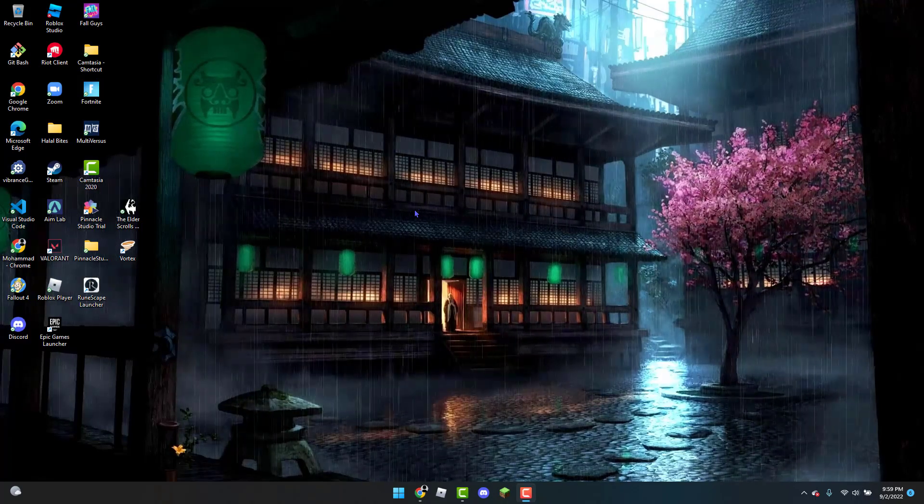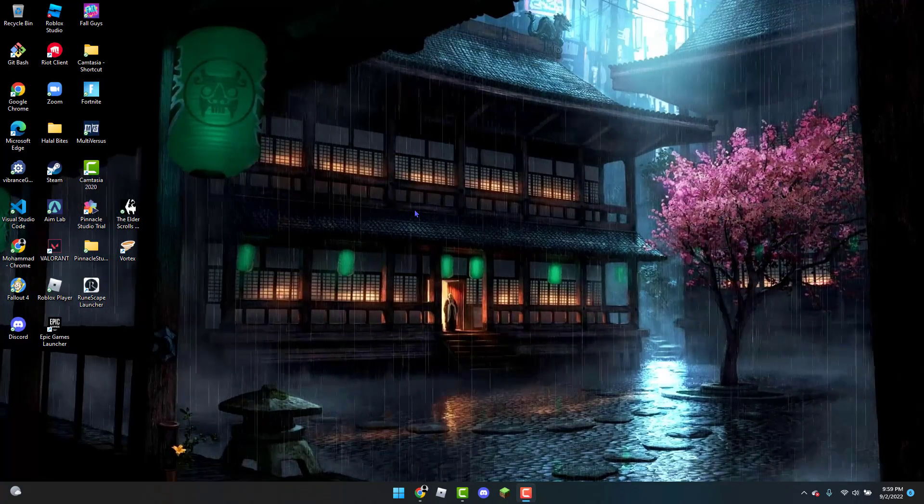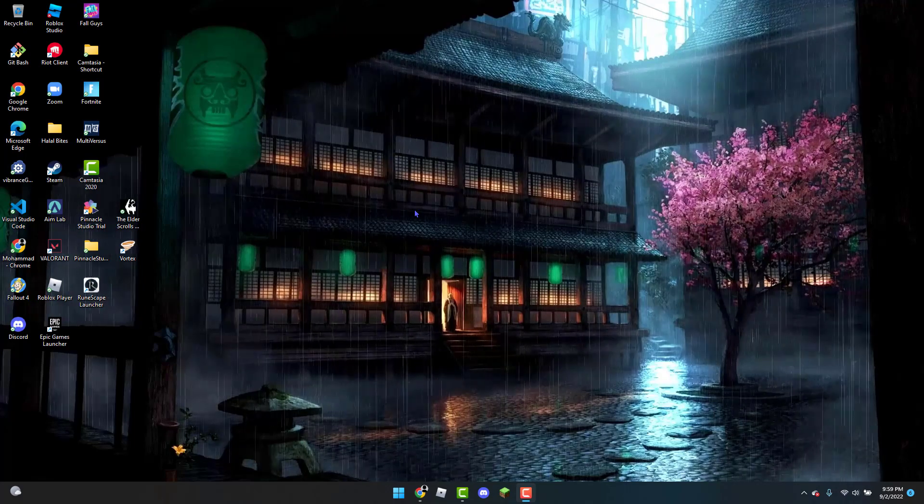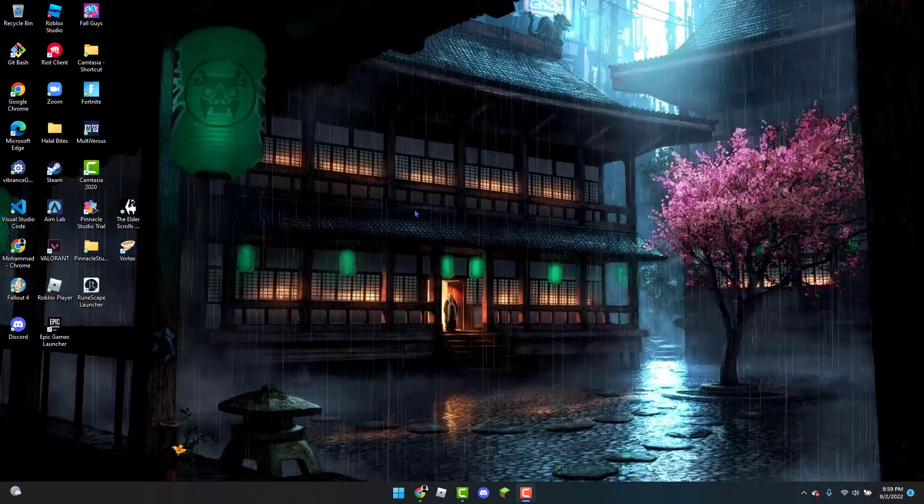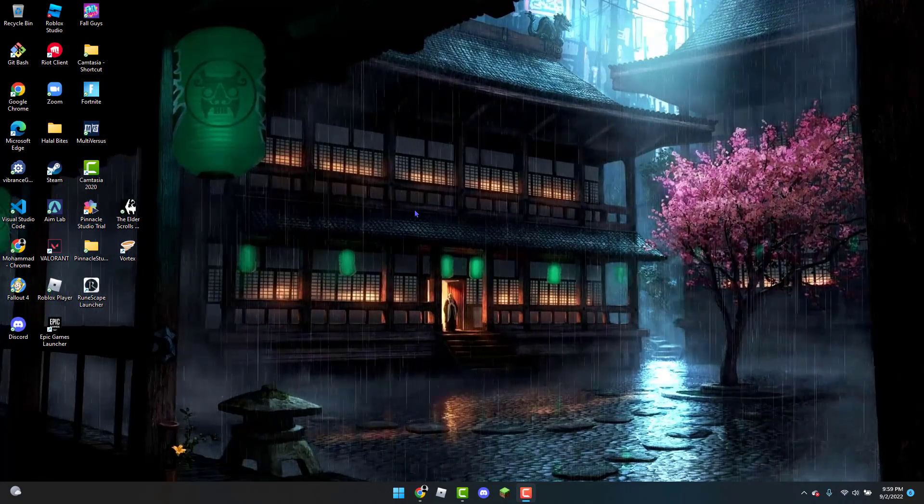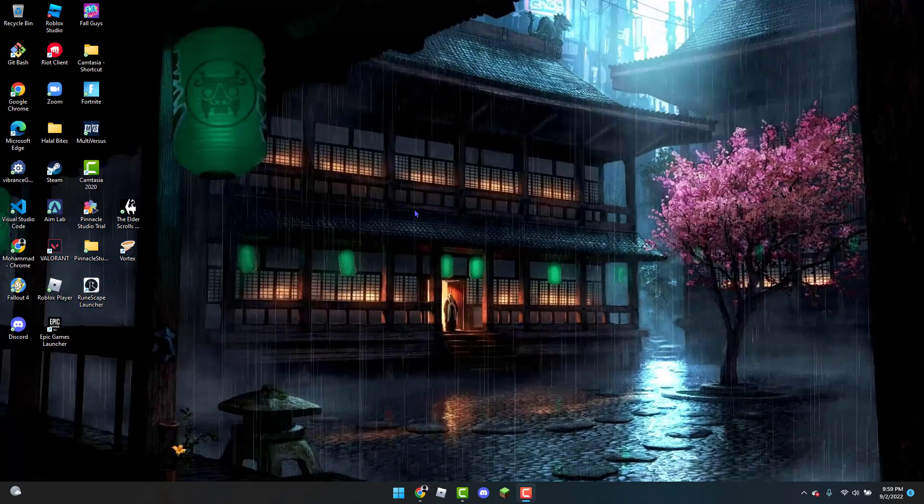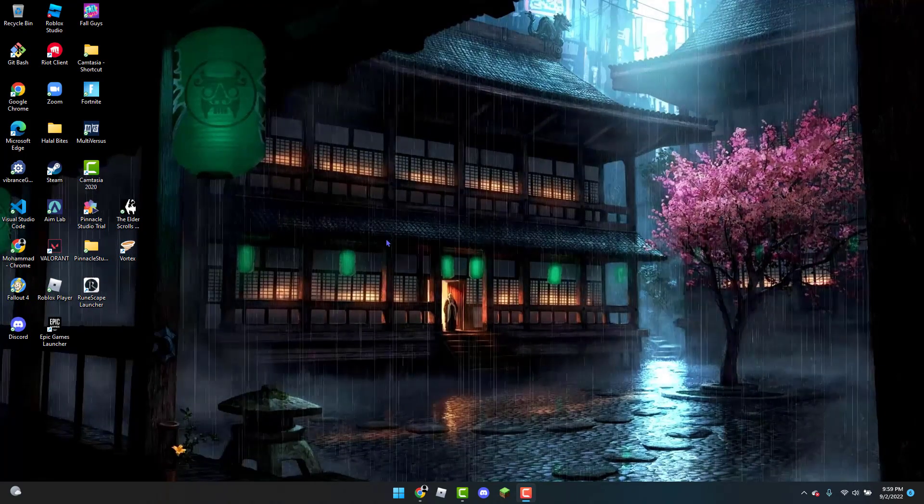Hello, welcome back guys to OnesTechTutorials. In this tutorial, I'll be showing you how to get live wallpapers for completely free. The one I am using is an example of the app where I got it from.